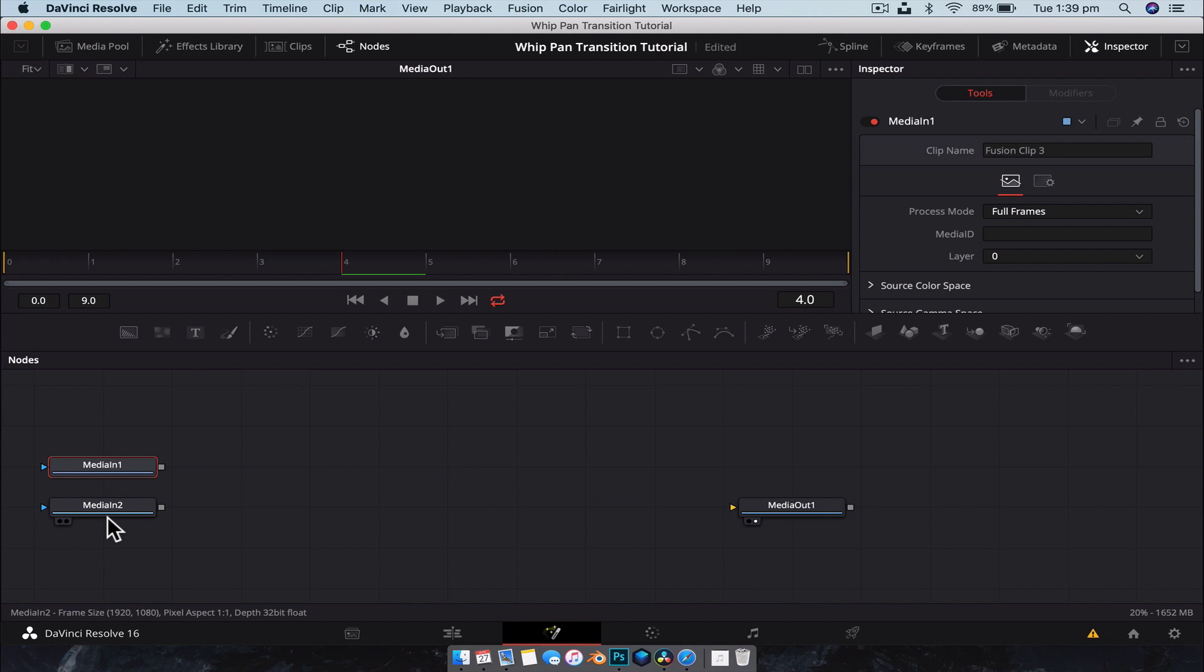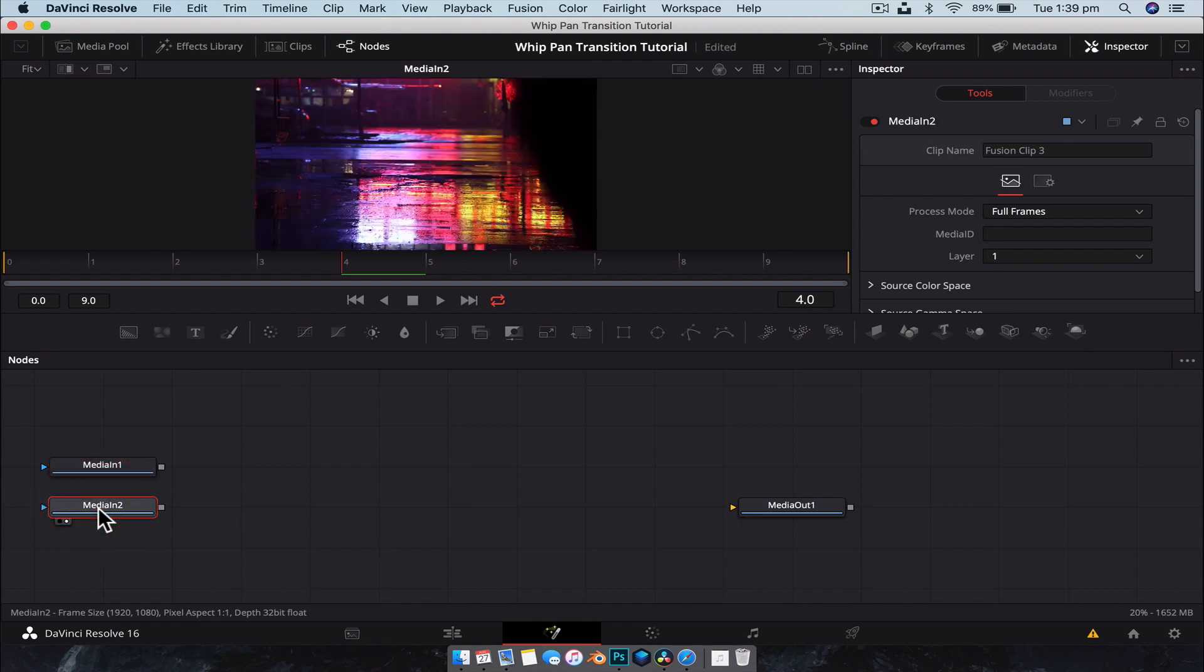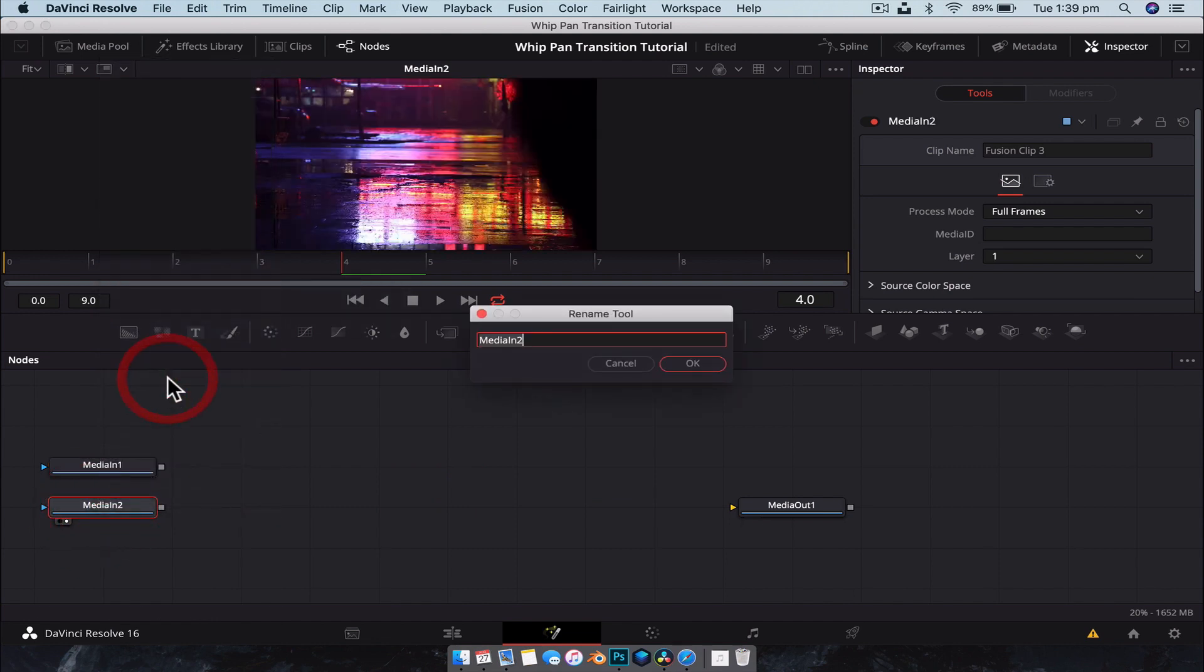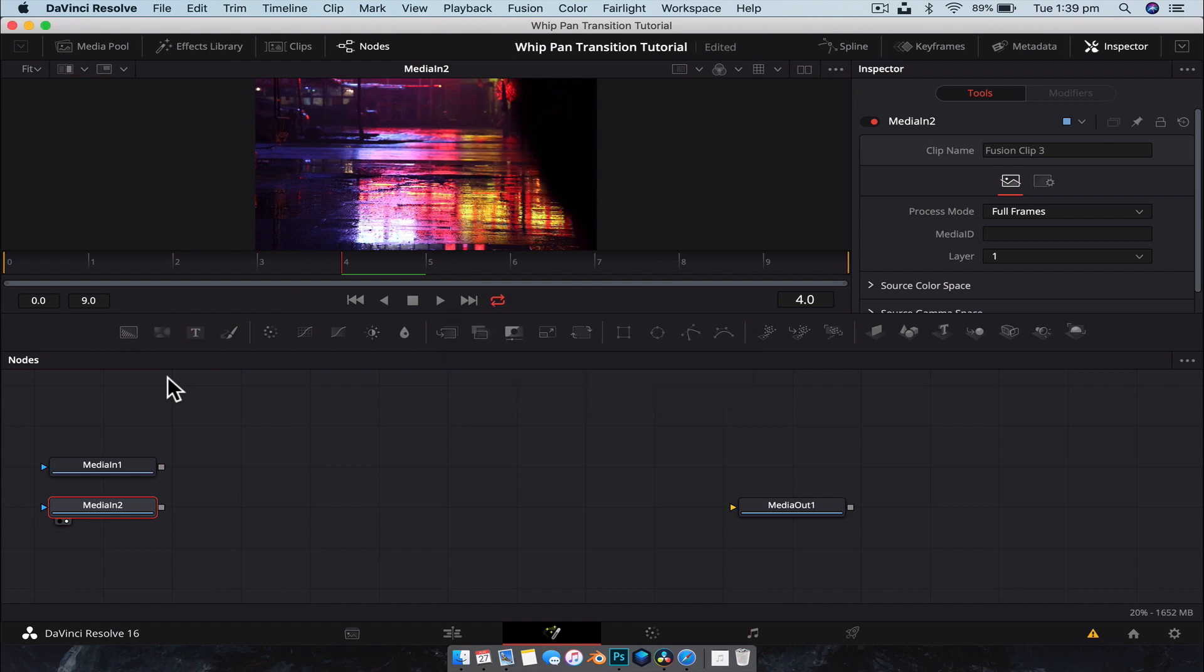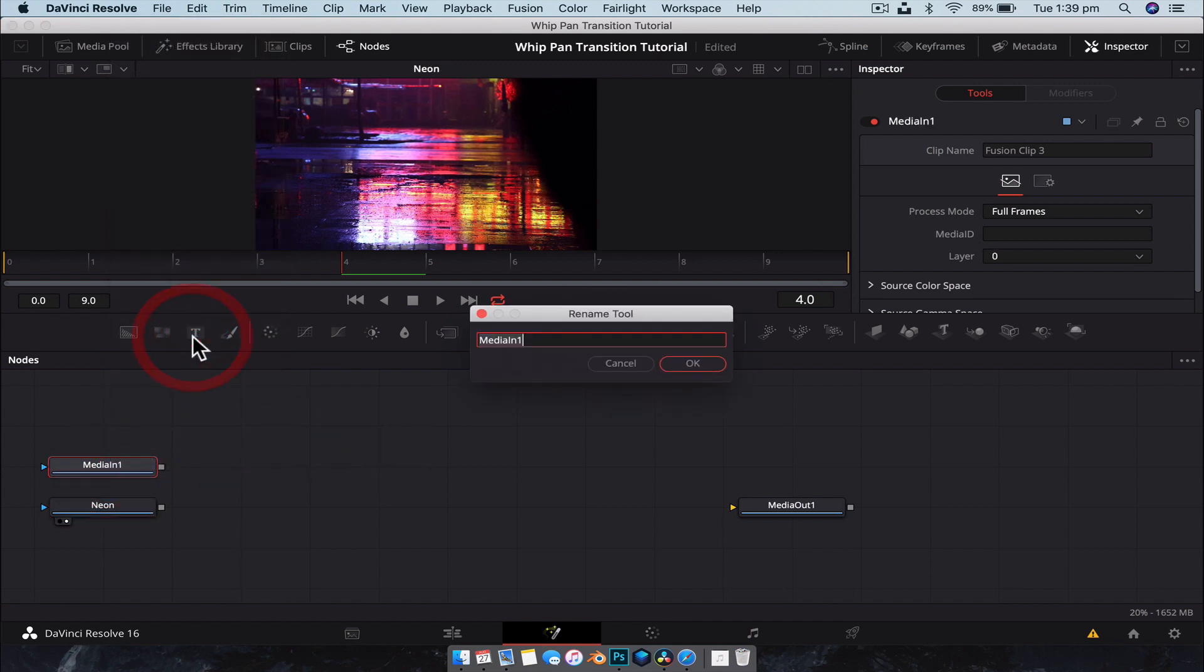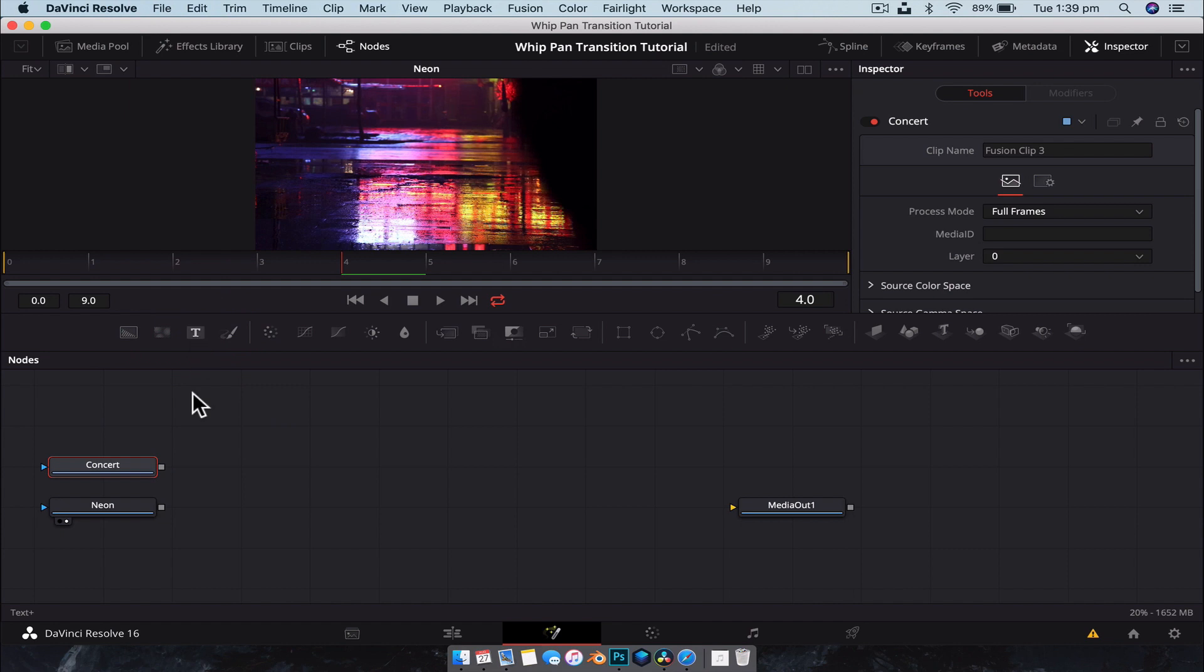So now that we have this here, what we're going to do is we're going to delete the merge node. And that one there. And we're going to rename our media. So we're just going to quickly, always, always rename the media. So we're going to go Neon. And this one will be the concert. And we know that the neon needs to be on top. All right.